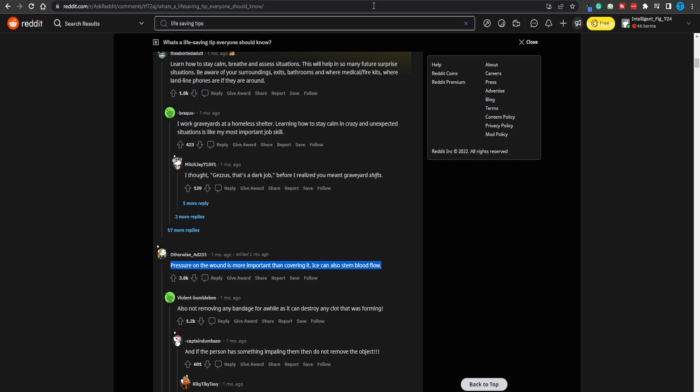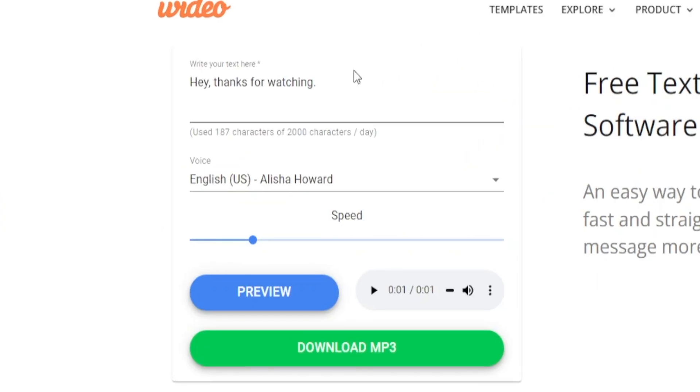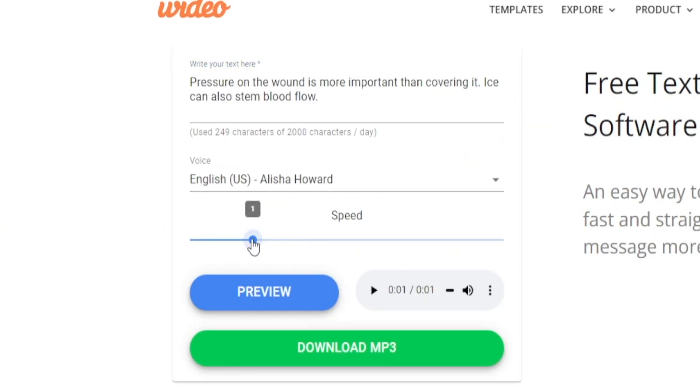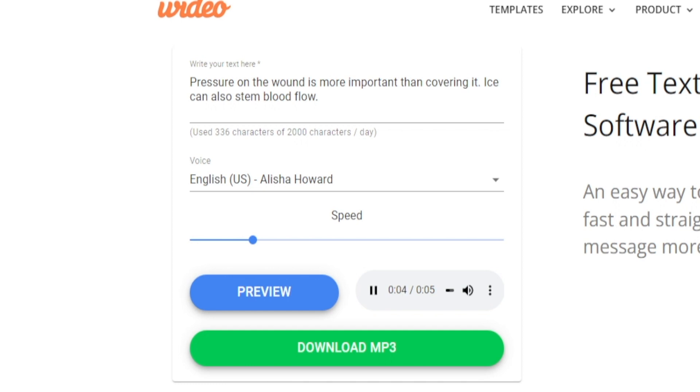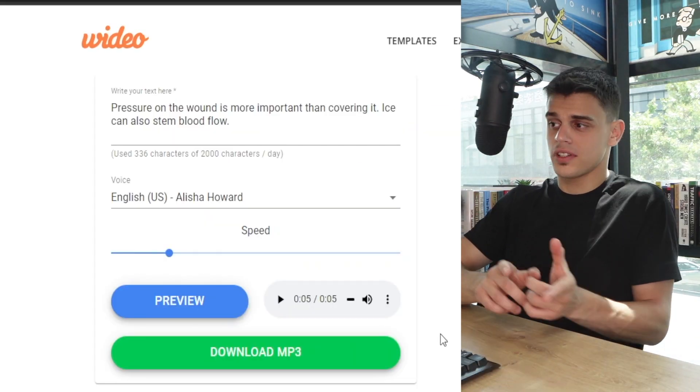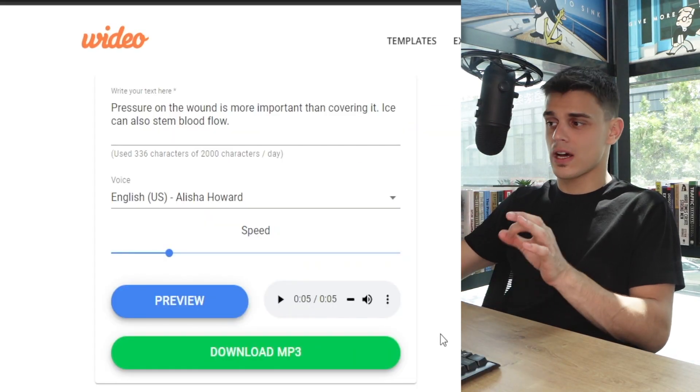Now while our video is buffering here, what we can do is head back over to Reddit.com, just copy the text right here and paste it into the box. Choose the voiceover you want and the speed that is appropriate for the content you're putting out. Let's just preview it: 'Pressure on the wound is more important than covering it. Ice can also stem blood flow.'